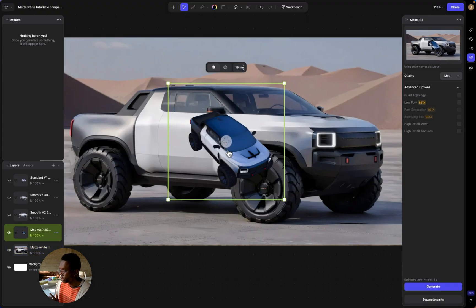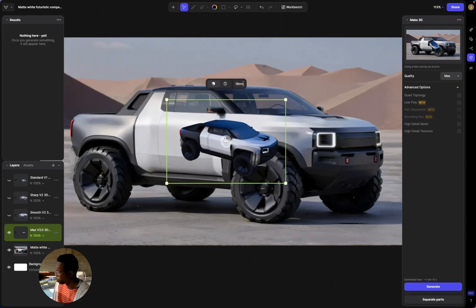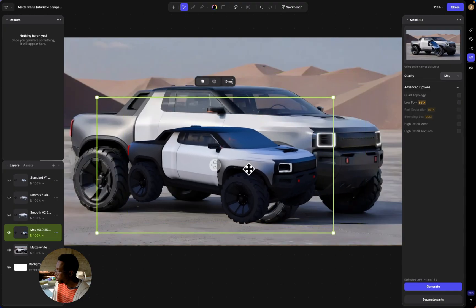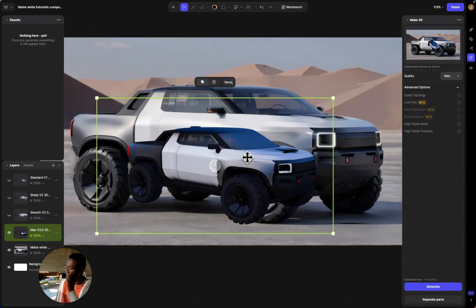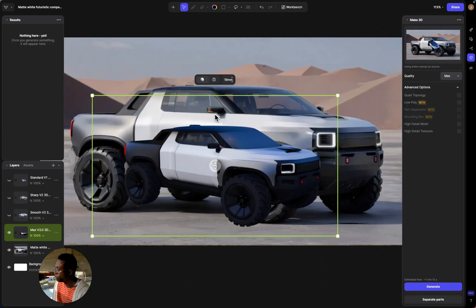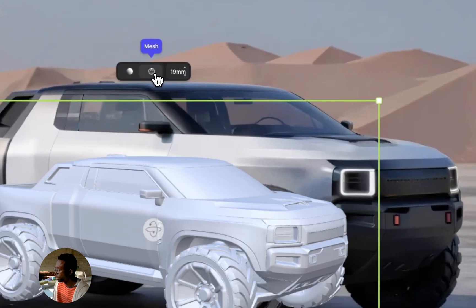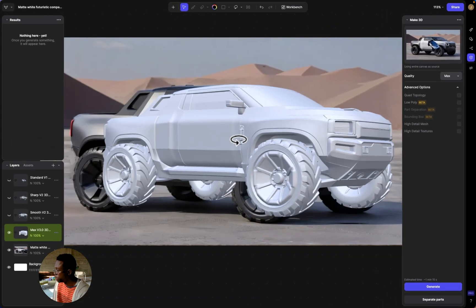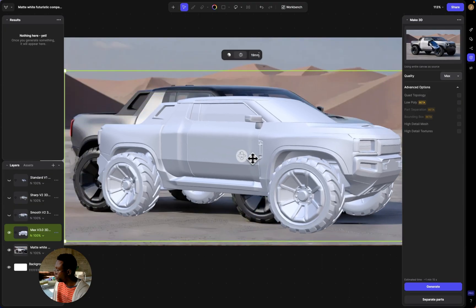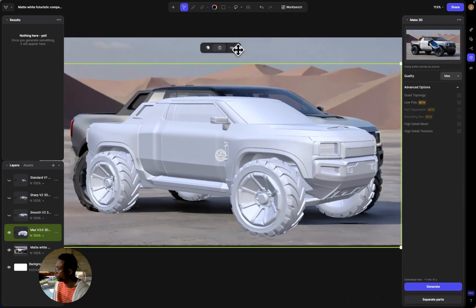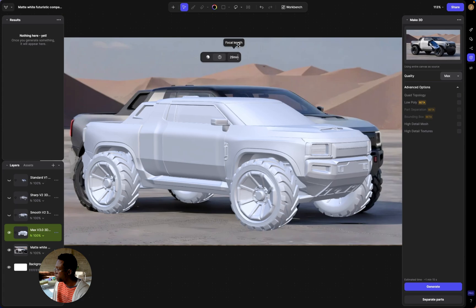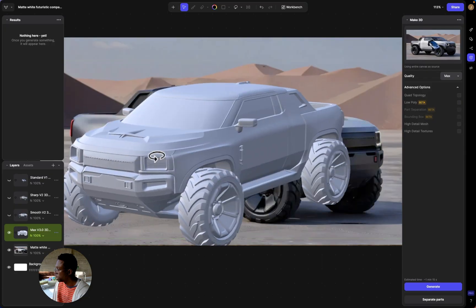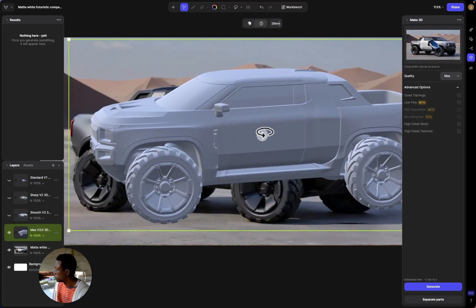Just a heads up — the Max 3D took about four minutes, so sometimes under heavy loads it might take a bit longer. Here you can see we got our 3D model. It looks a little dark, so I'm going to turn off the textures so we can just see the mesh — and wow, the quality is really accurate to the design. Up here you can change the field of view and focal length to match what you had in the rendering.